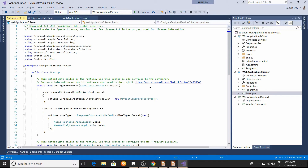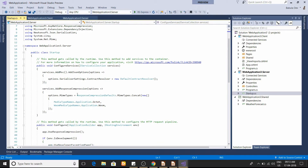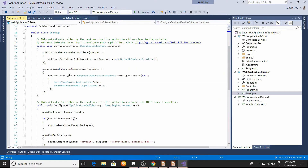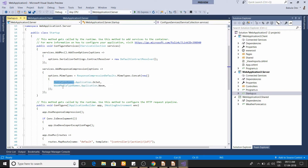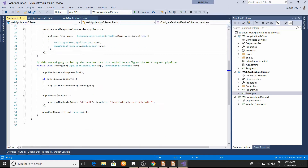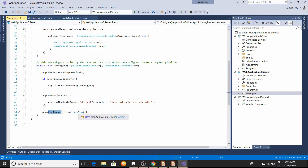If you open the Server project's Startup.cs, you'll find a new line called response compression where they've specified MIME types. In the Configure section you'll find app.UseBlazor, which hosts the Blazor application in ASP.NET Core, and you pass in the Program.cs of the client Blazor application.